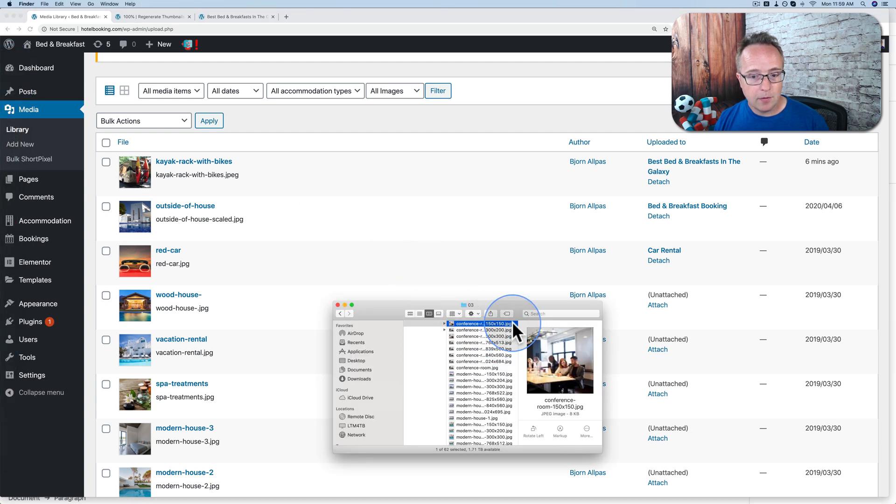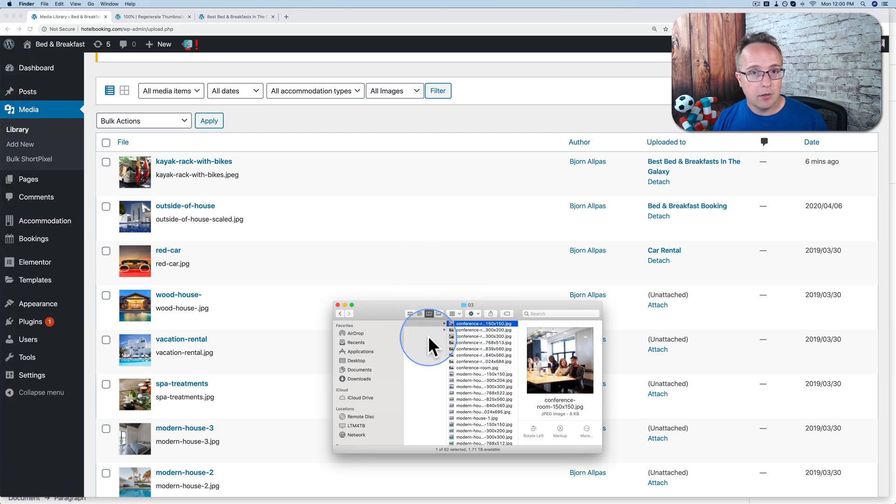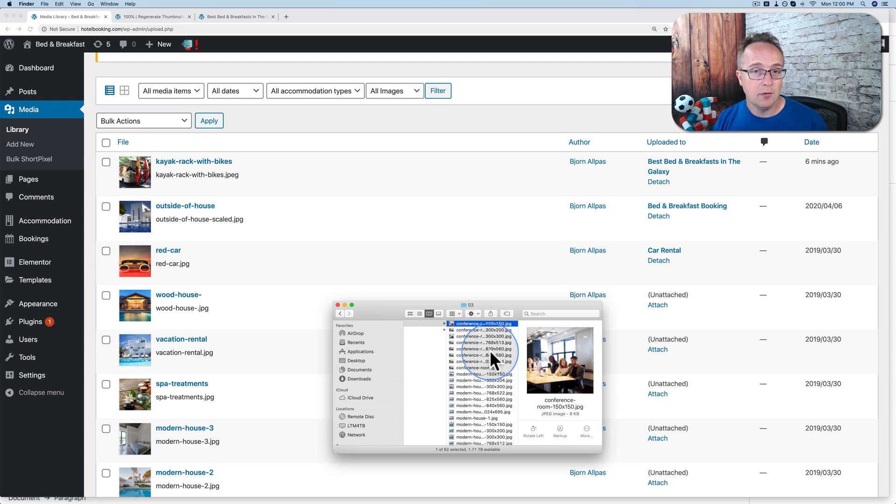But it won't help you find old thumbnail sizes of images that are still used on your site. So that you have to do manually. We know we're not using the 150 by 150 anymore. We could just go through and delete them all. It's a bit of manual work, but it's worth the extra server savings that you get.